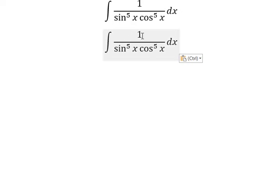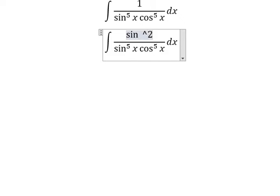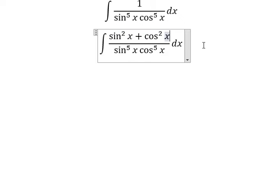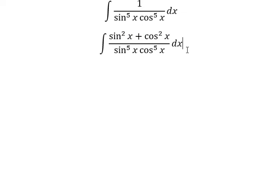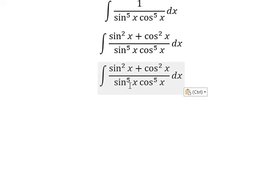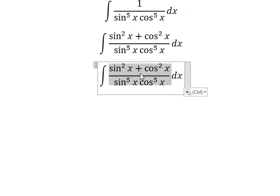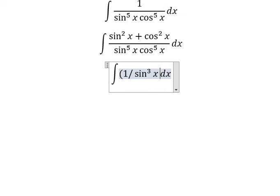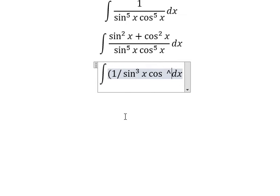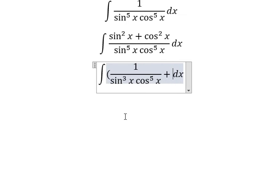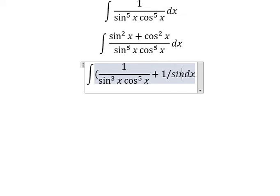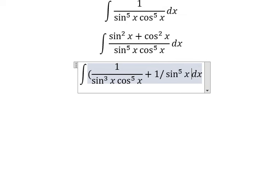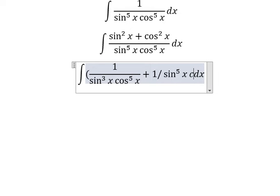About number one, we change for sine squared x plus cosine squared x. So this one divided by this one and this one divided by this one. We have two fractions in here. The first one is about 1 over sine x to the power of 3 times cosine x to the power of 5, plus 1 over sine x to the power of 5 multiplied by cosine x to the power of 3.